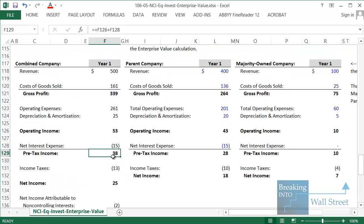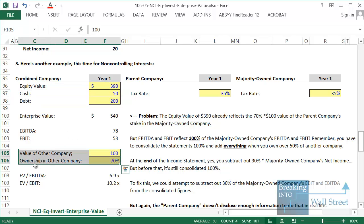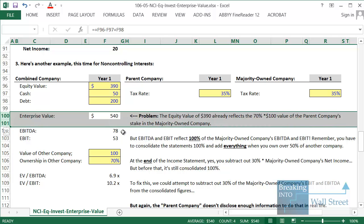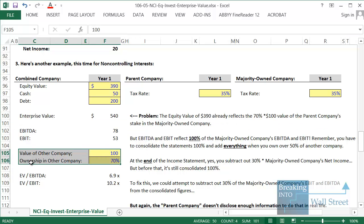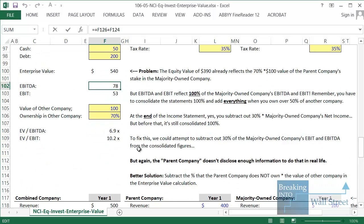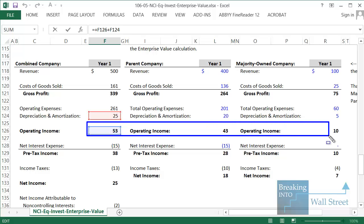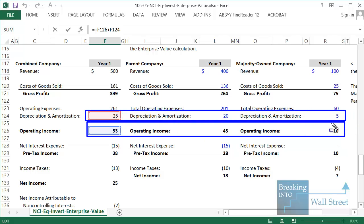So what problem does this create? Equity value by itself is 320, but it's really 390 because we're implicitly adding 70% of ownership times the 100 value of the other company. So enterprise value as-is reflects 70% of the value of the other company. But EBITDA — operating income here — reflects 100% of the parent company's and 100% of the majority-owned company's operating income. Same for D&A. So we have a mismatch: EBITDA and EBIT reflect 100%, but enterprise value only reflects 70%.